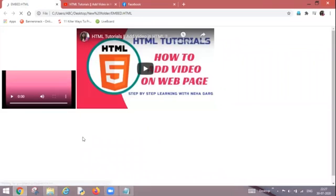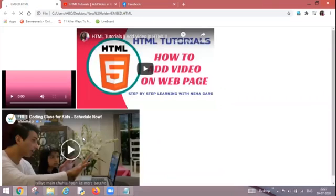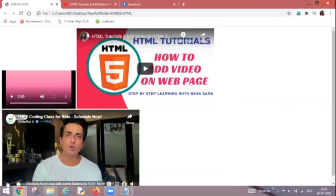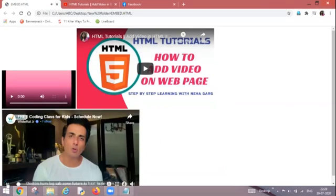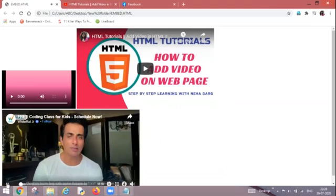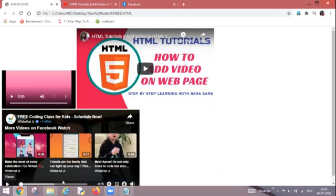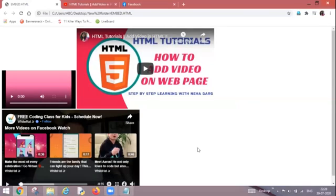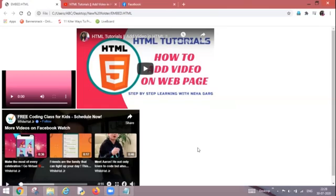Now three videos will be visible onto my webpage and this is the same video which I wanted to add along with all the controls. It has appeared. So this is how we embed the videos from the social media sites to our own website without downloading any videos. So I hope the concept is pretty clear to all of you.